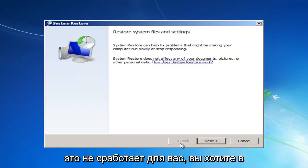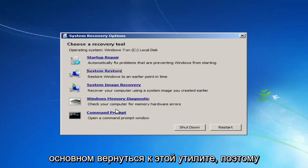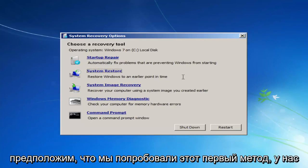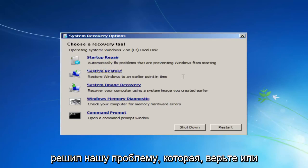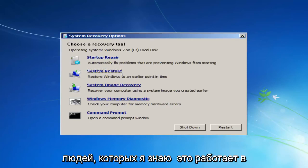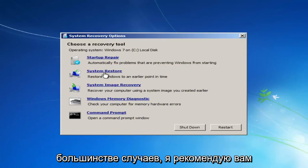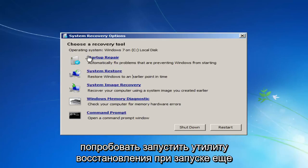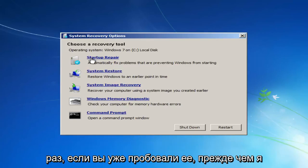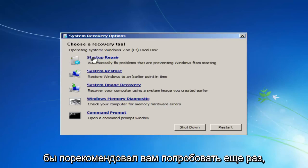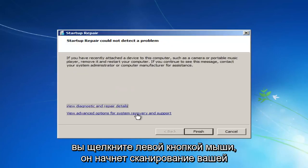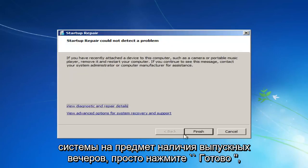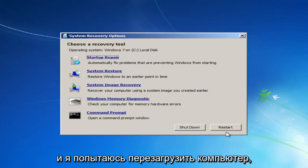If that does not work for you, you want to get back into this utility. Let's say we tried System Restore and it did not resolve our issue — which, believe it or not, actually works a good percentage of the time. I recommend you try running the Startup Repair Utility again. If you already tried it before, I would recommend trying one more time — it will automatically fix problems preventing Windows from starting. So left-click on that, it will start scanning your system, and then click Finish and it will restart the computer.